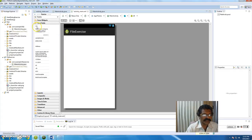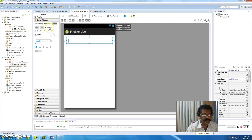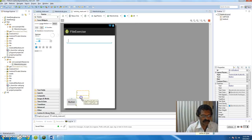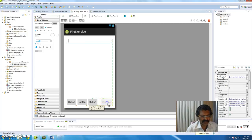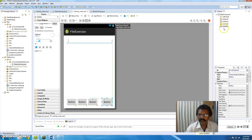We want an EditText, so go to the text field and select plain text. I prefer a multi-line text, so I place it here. I fill the width to match the parent. Then from the form widgets I want a small button. I add one button for Save, one for Load, one for Clear - which I can cross check by clicking to see button one, button two, button three.